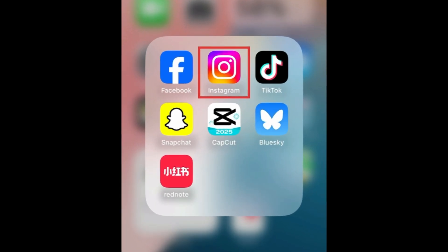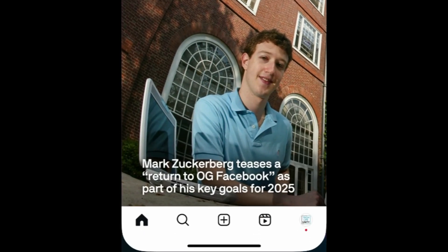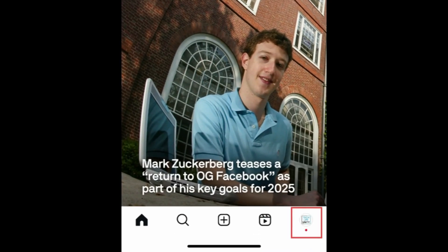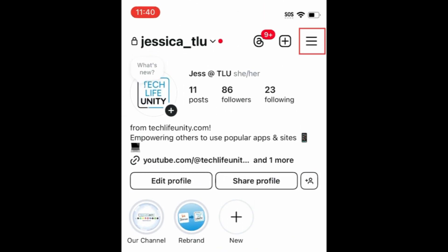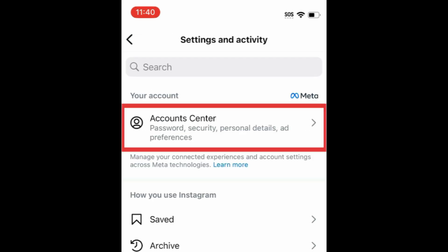To change your email on Instagram, open the Instagram app and go to your profile. Tap the menu icon in the top right corner. Select Account Center.